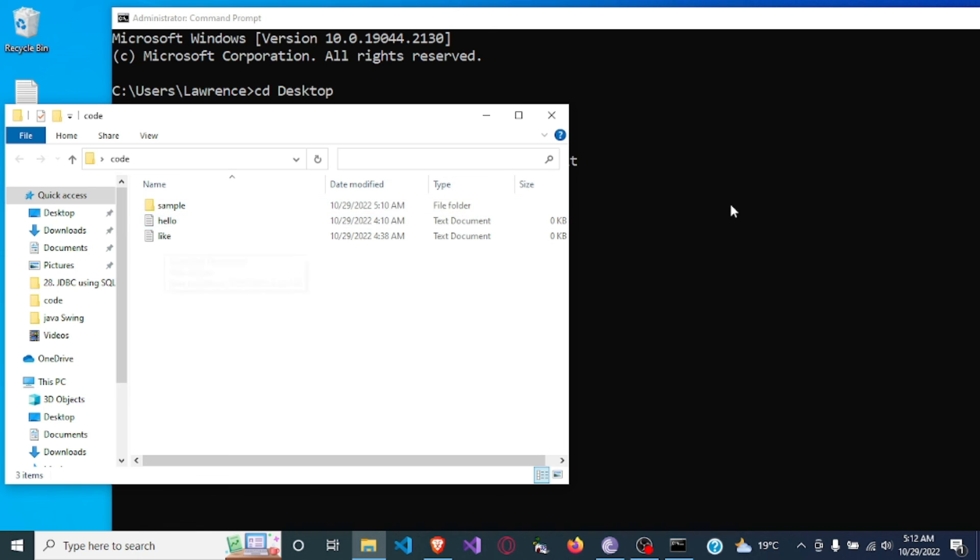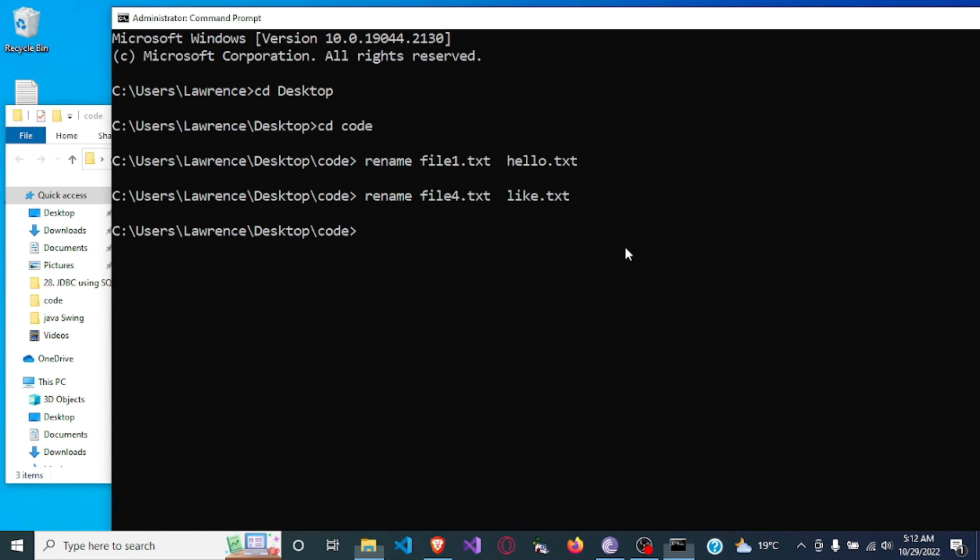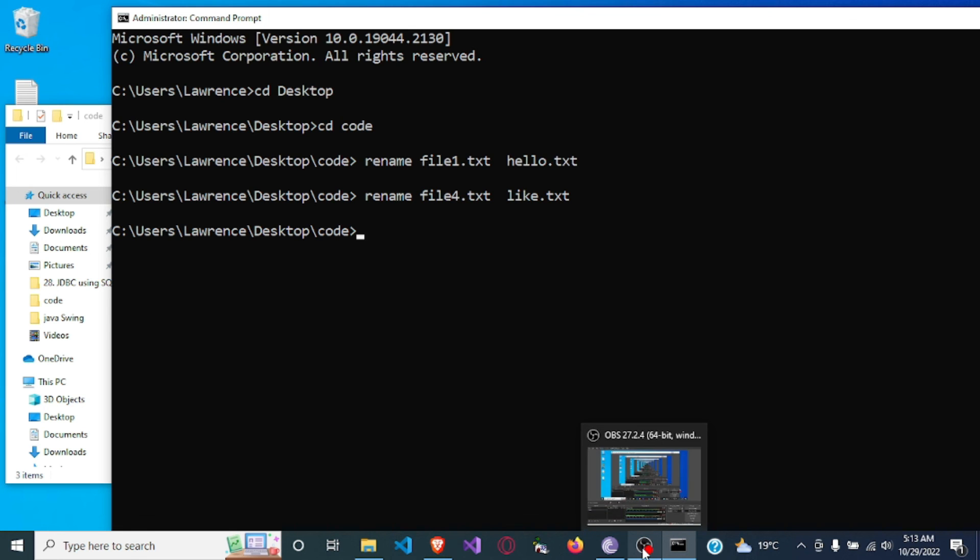So that is how to rename a file using the command prompt. Thank you very much for watching, do like the video and hit the subscribe button. Thank you.